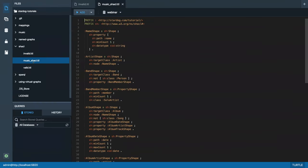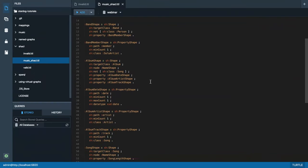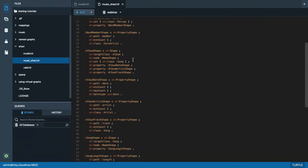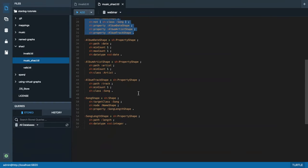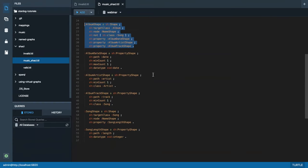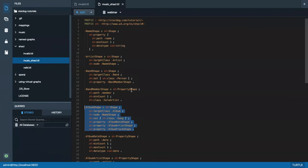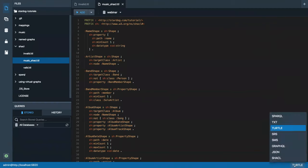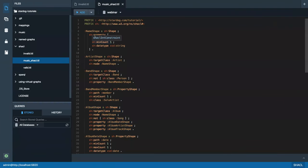I'll first load this data into my webinar database. There are no constraints so far, so the data loads without any problems. In this directory, I also have a definition of SHACL shapes, which looks like the examples we've seen — like the album shape — but with more details including shapes defined for songs, artists, bands, and so on. Right now we'll open this file as a regular Turtle file.